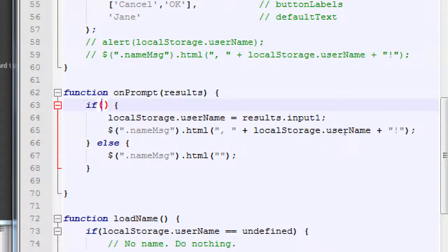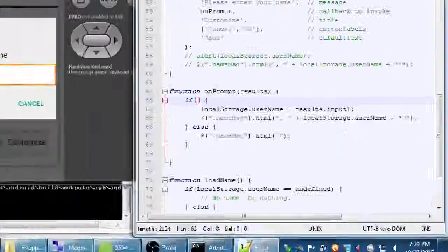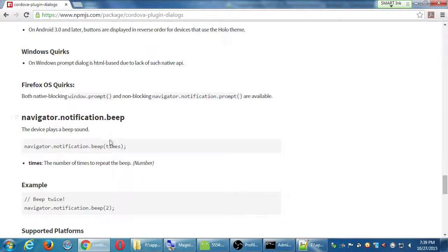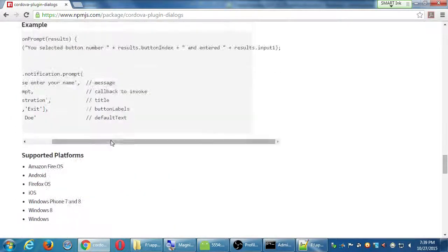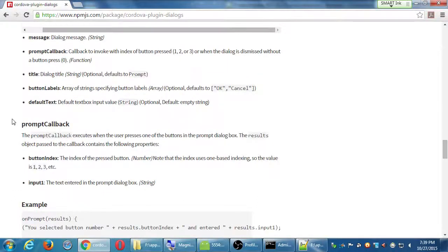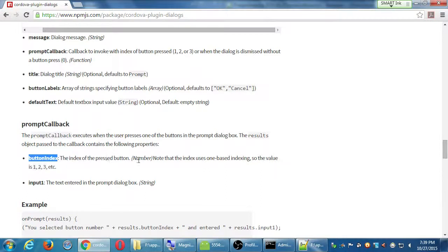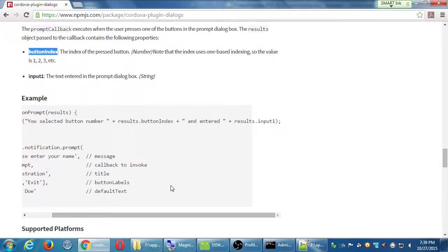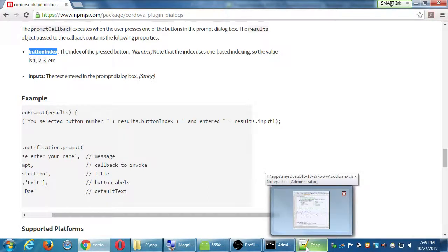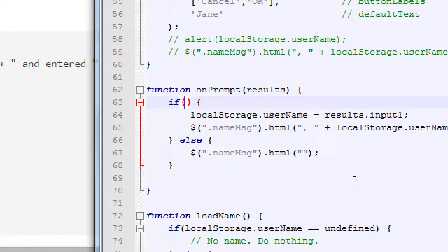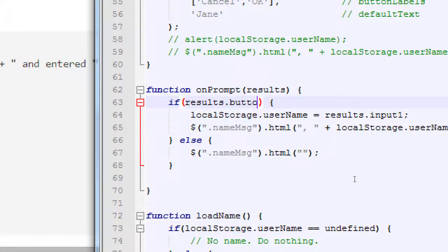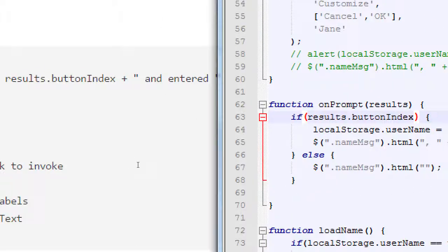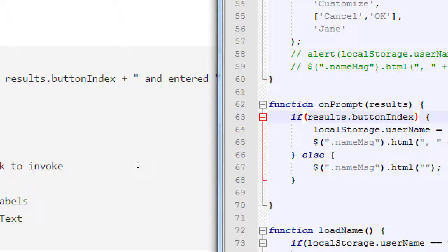According to the documentation, we can access each button based on its index number. Button index. The index of the pressed button. Note the index uses one based. So the value is one, two, three. OK, so that means here we will write results dot button index. Just like my documentation. I'm getting a result from the prompt, either a button index or the name, which is the input one. And so I'm about to check. Did they click the OK button? My OK button is my second item.